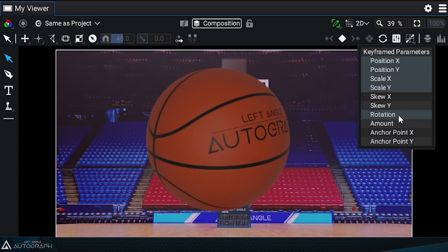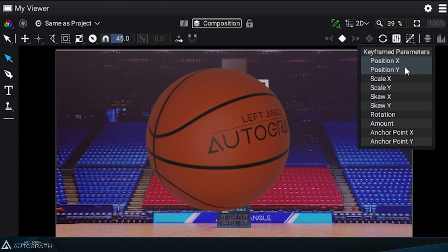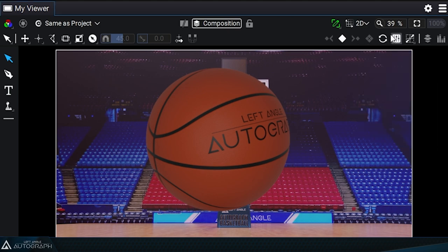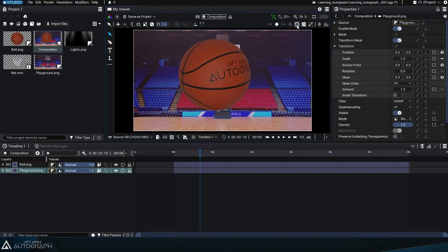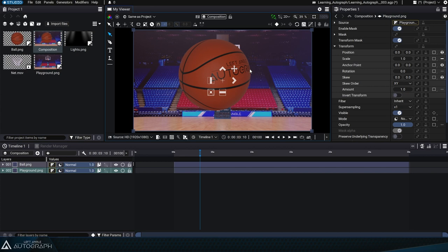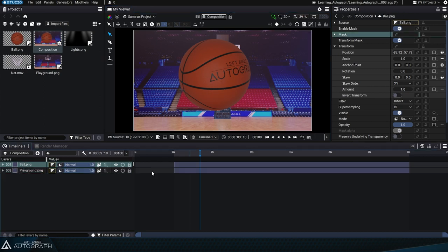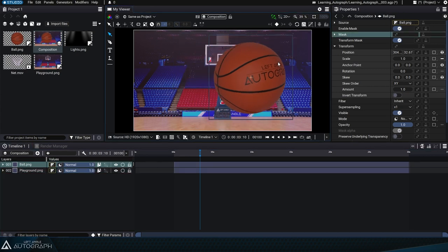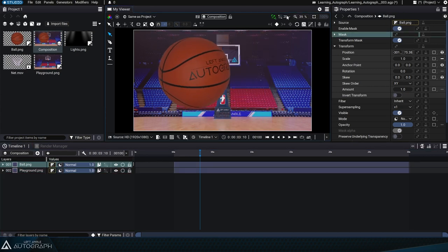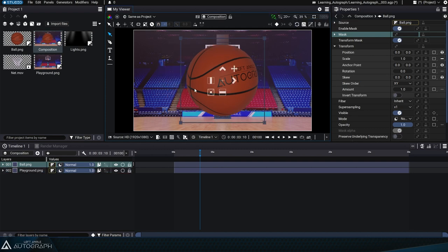Take a moment to familiarize yourself with this feature. It'll allow you to quickly reset certain transform parameters based on elements enabled on this list. In the same way, we can reset the position parameters for the layer containing the basketball.